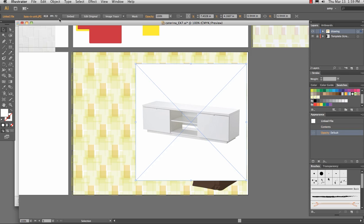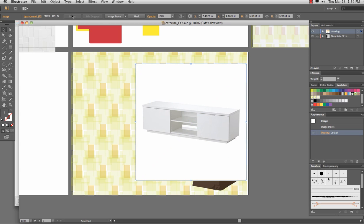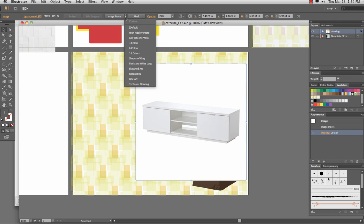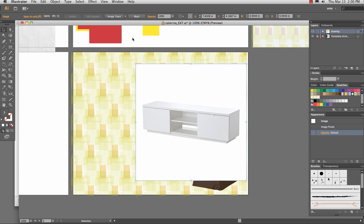It will say I am linked, and if I shut this file down and do not save that in a folder, all the furniture in a folder, when I open it up again, it will not show. So I'm going to hit embed, and now I'm ready to go. Image trace. Low fidelity photo.